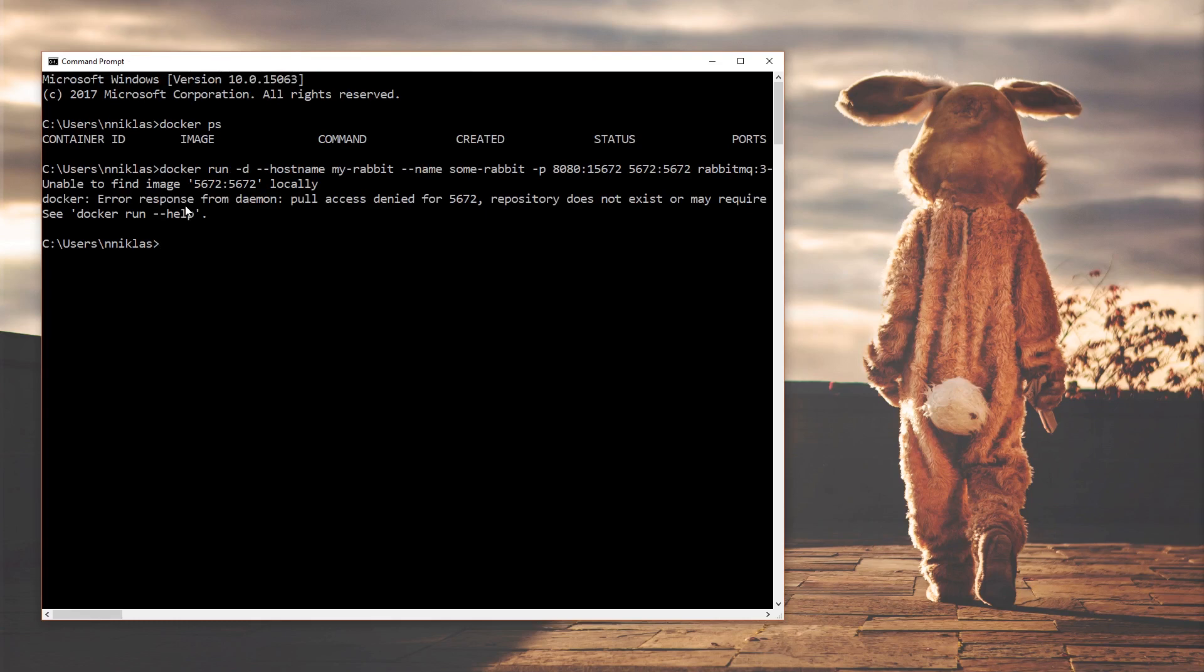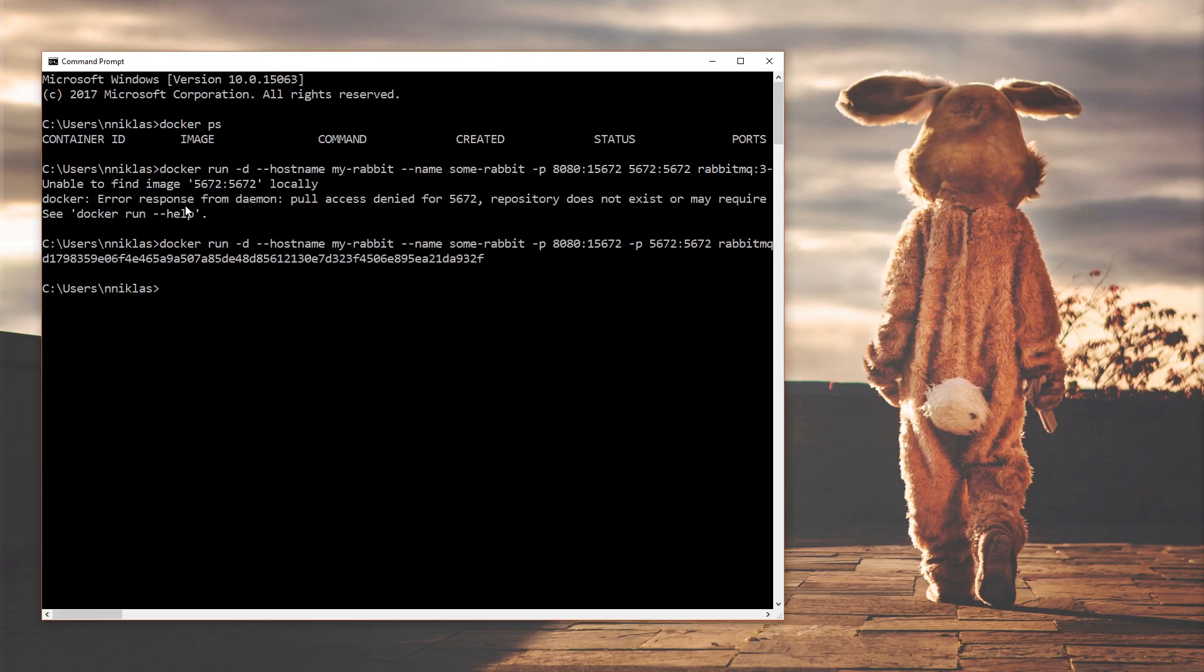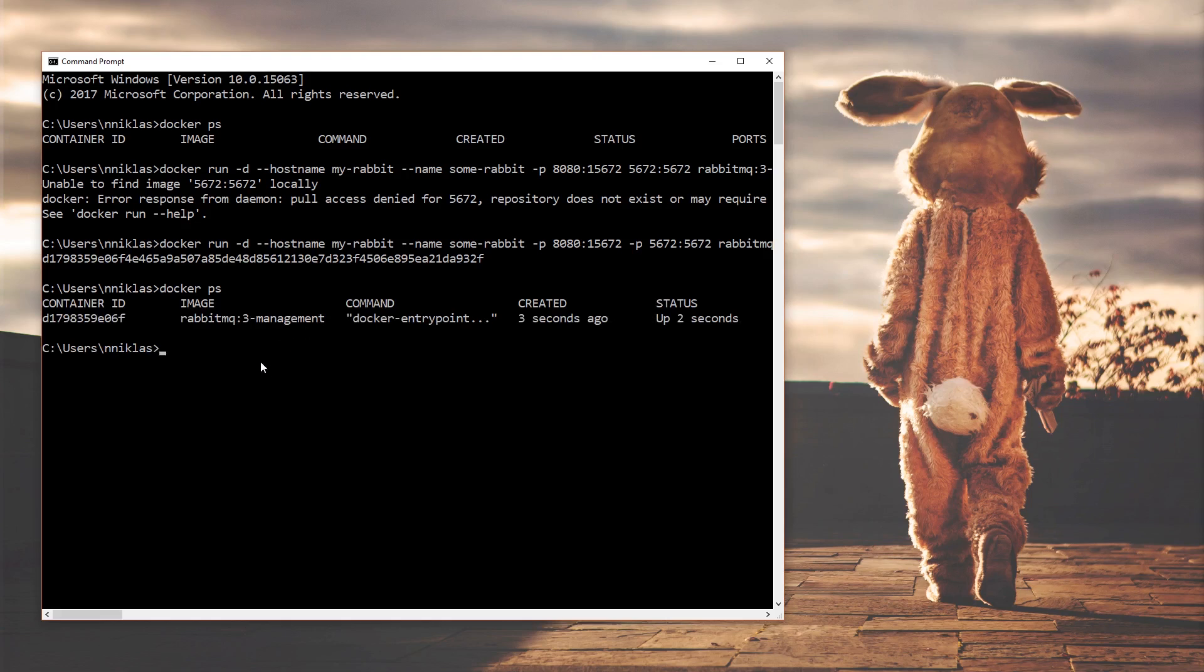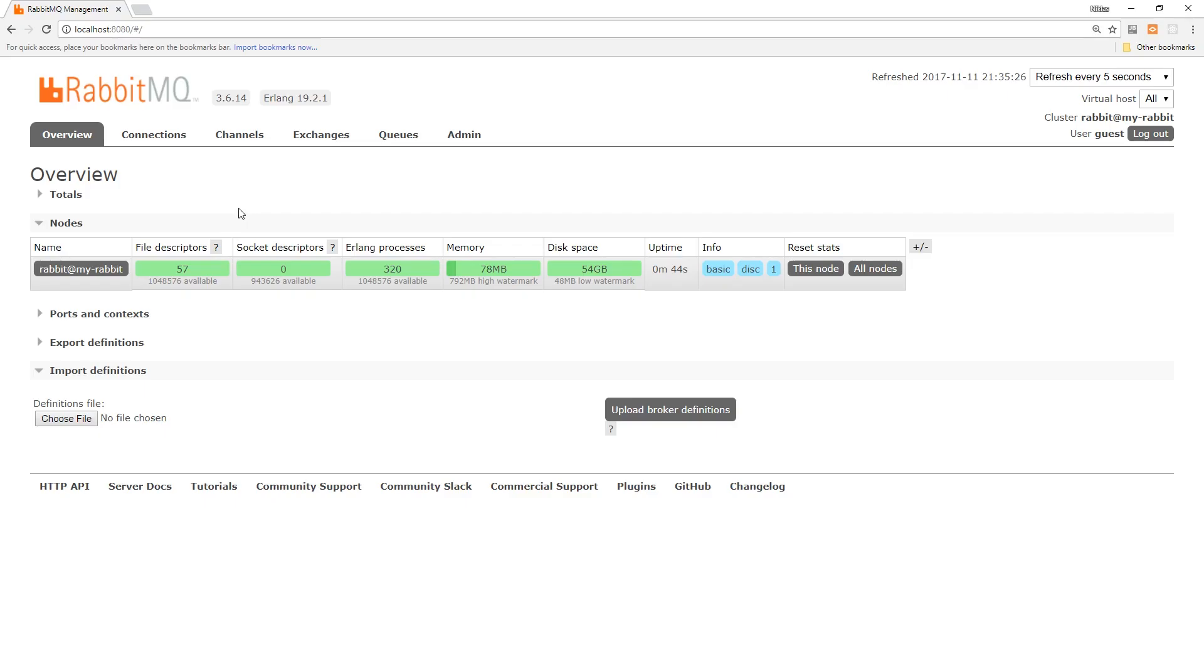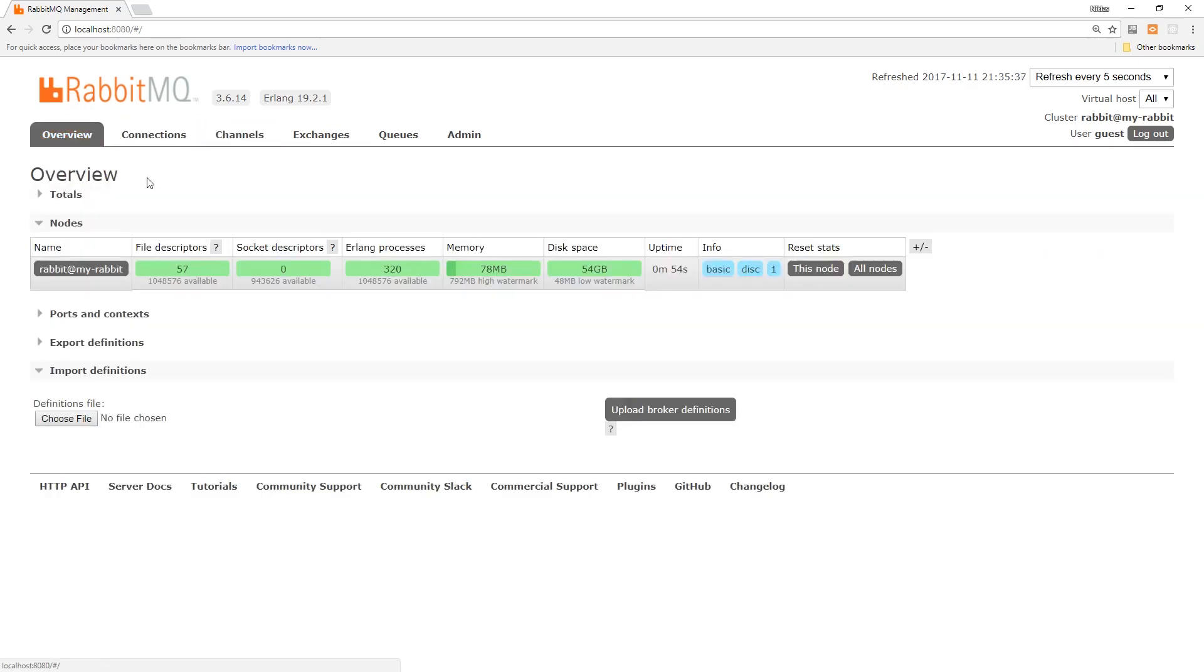We're going to say rabbitmq and we're going to take rabbitmq:3 and specify that we also want the management version of it so that we have access to the management interface. And let's run that. We need to specify it, this is also just a port forward. Then we can run docker ps and we can see that now we have this running here. Now we can jump into our IDE and we're going to make one of those publishers and one of those consumers and run them against this. We can also see that we have this management interface, so if we go to localhost:8080, we have access here to this RabbitMQ management interface.